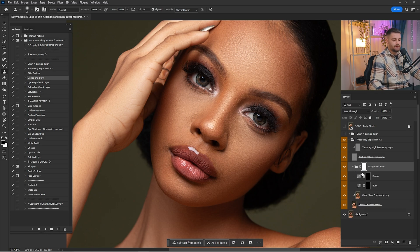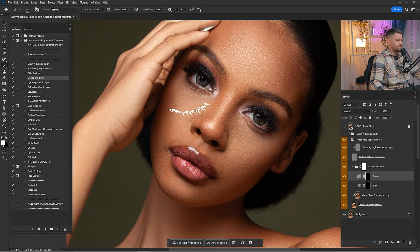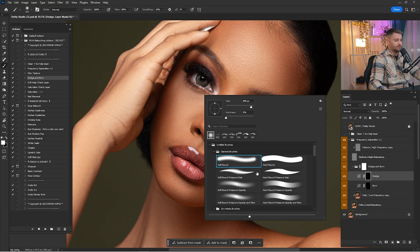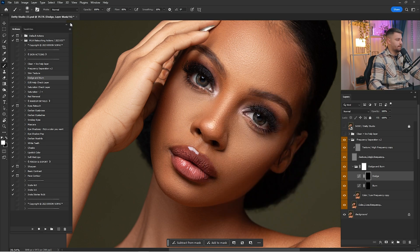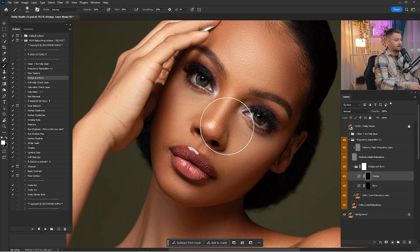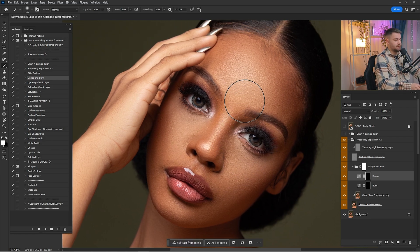To put some Dodge and Burn into this portrait, click on Dodge and Burn and click Play. Open the Dodge and Burn group, click on Dodge, and click the brush. Make sure your brush is a soft round — I'm using a general soft round brush. For opacity I'm going to go by 10%, flow around 50%, and I'm just going to start putting some highlights into this portrait.